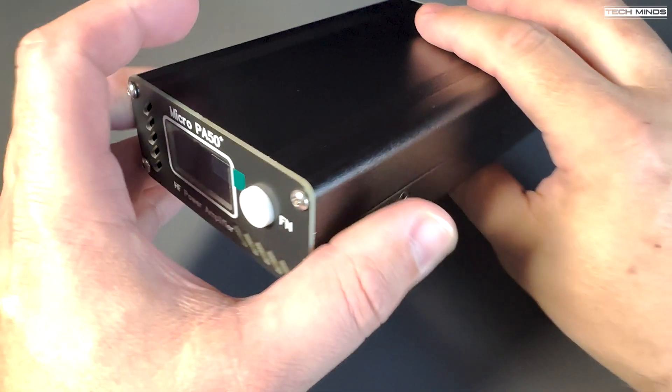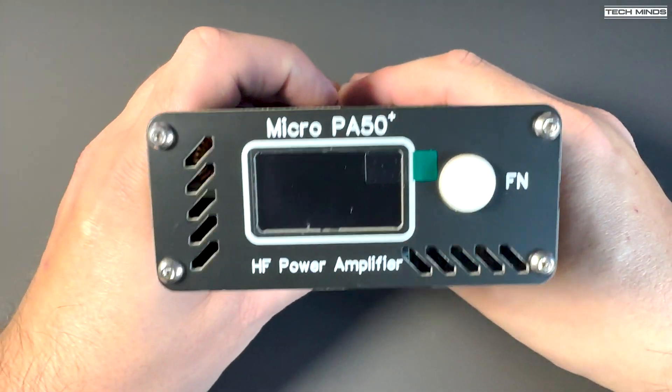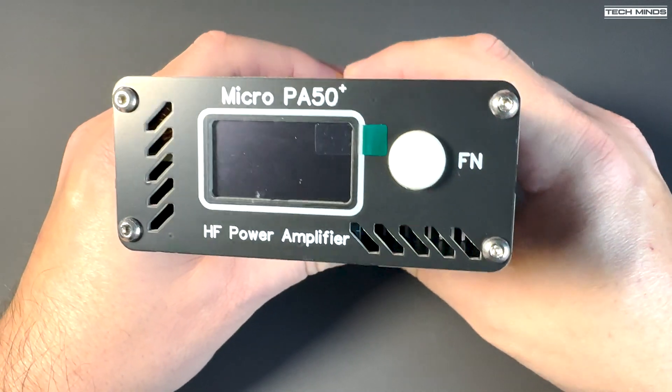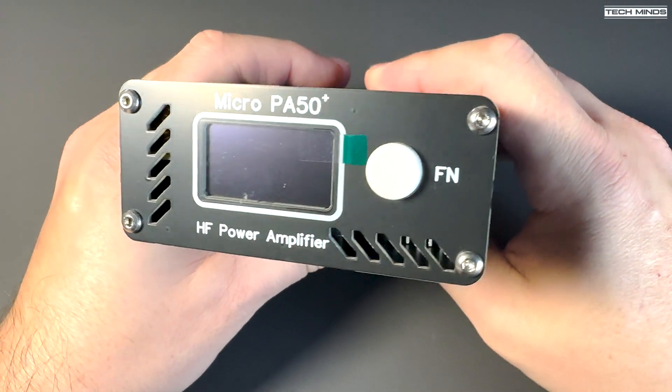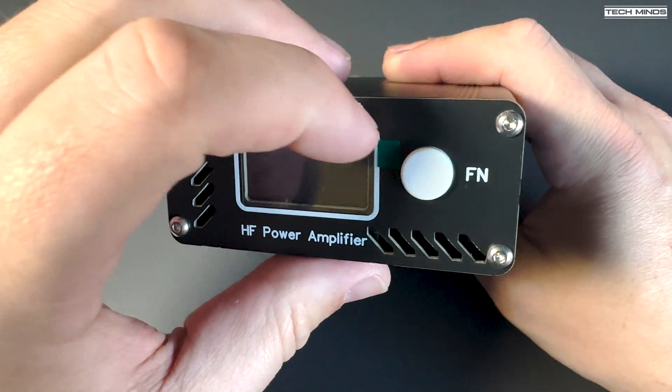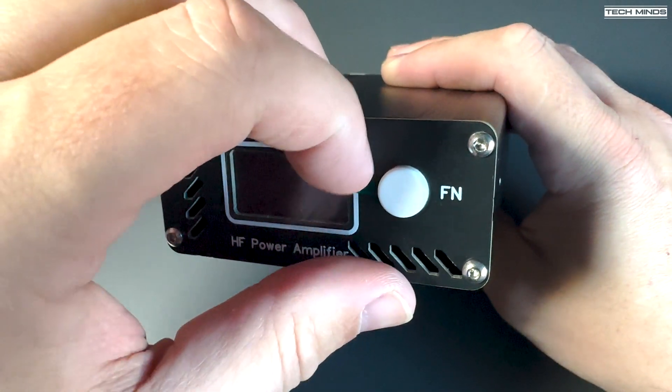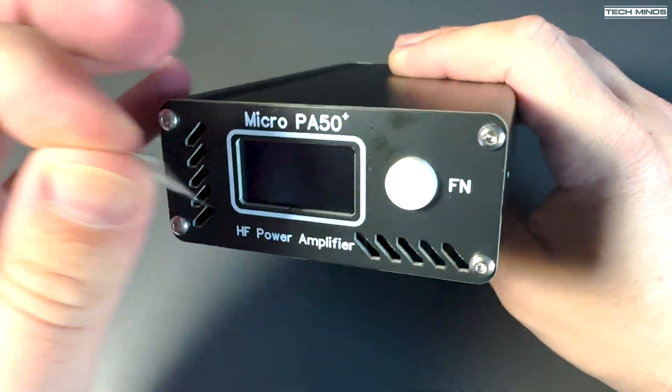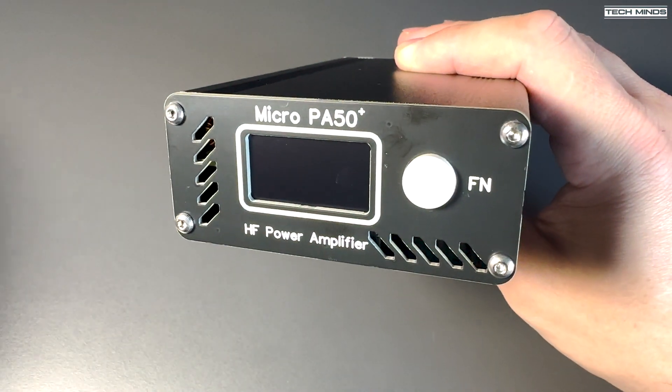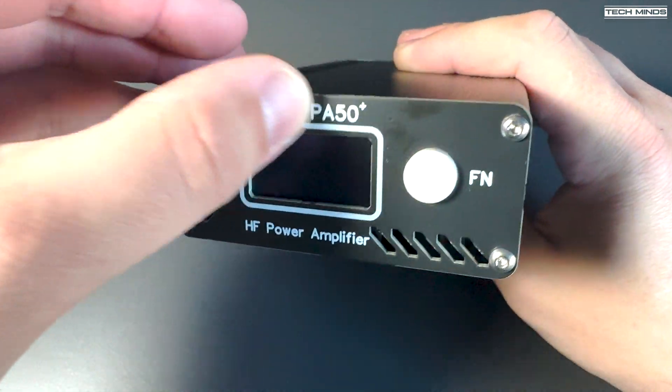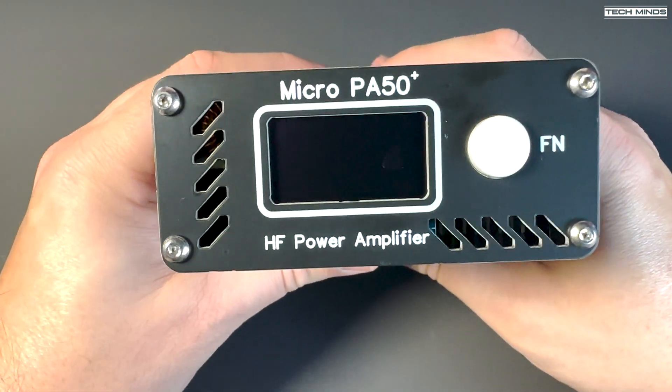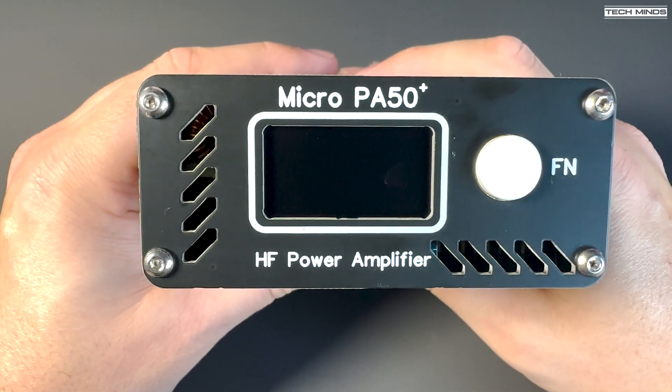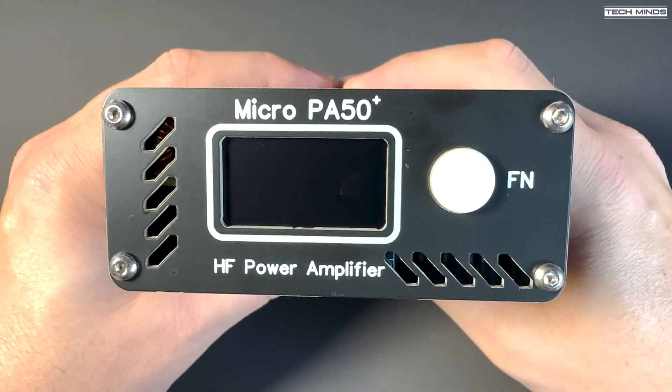Hi and welcome back to another TechMinds video. A while ago I checked out a rather cheap 50-watt amplifier called the PA50. Recently the PA50 Plus has been released and this is what I have here.